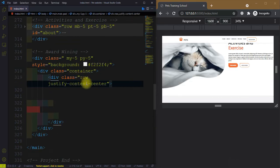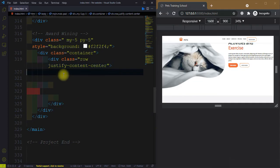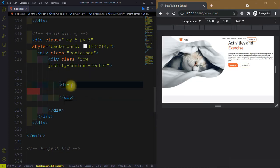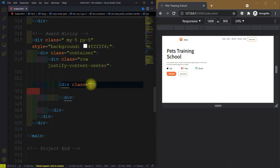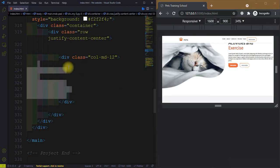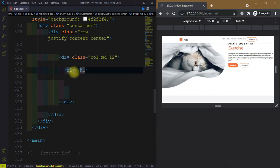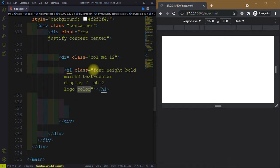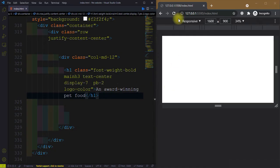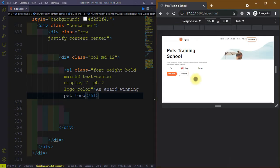Inside the container, create another div with a class equal to row justify-content-center. After this div, create another div with a class equal to col-md-12 — so it's a 12-column div. Inside this we have a heading; give it a class font-weight-bold, main-3, text-center, display-7, padding-bottom-2, and logo color.